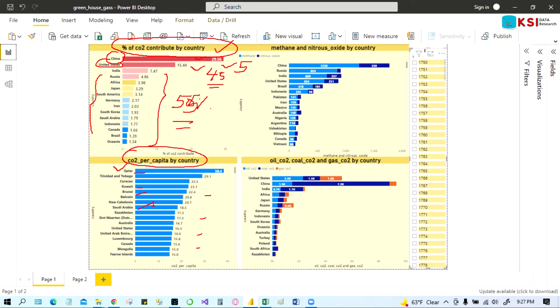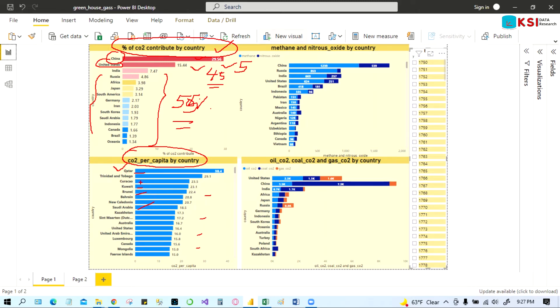And so there will be a lot of Middle East countries in here because they have less population, but because of their oil, their oil carbon dioxide is coming in the environment. So that's why they are mostly per capita wise the highest.